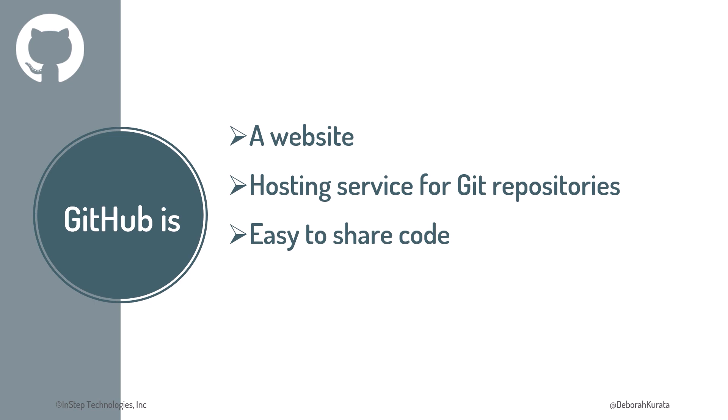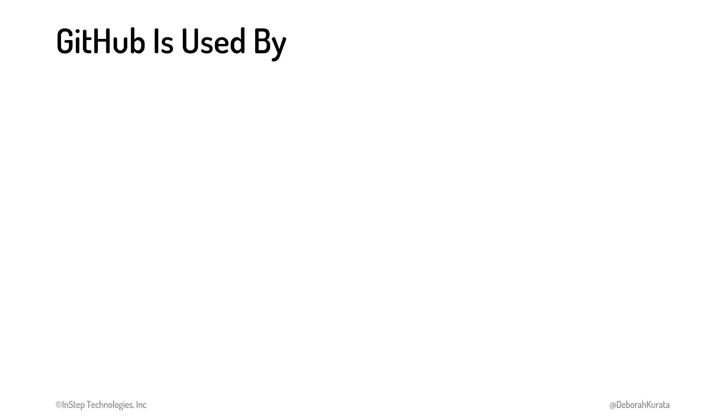Using GitHub, it's easy to share our code with anyone that has an Internet connection. And it doesn't cost money to create a GitHub account. Because of this, GitHub is very popular and is used by open source projects, which are projects that are openly developed and maintained by a community of developers.